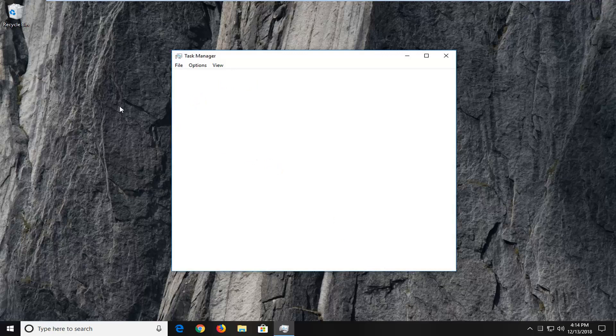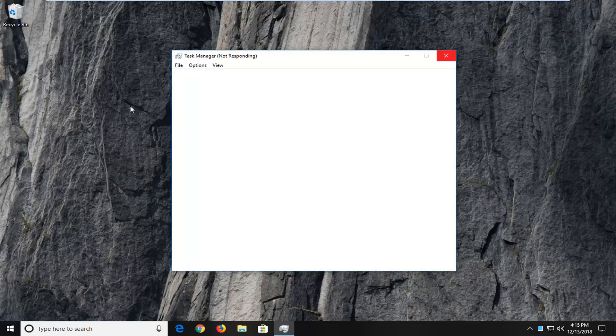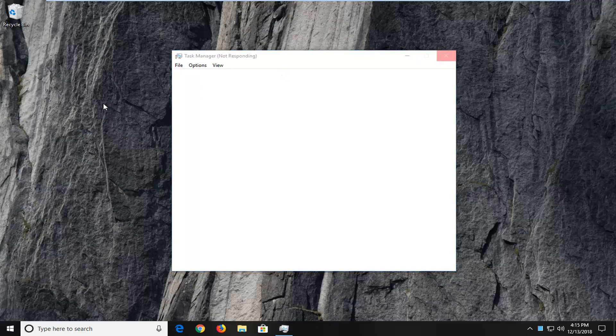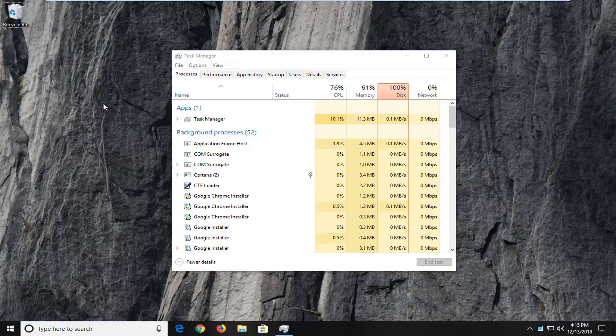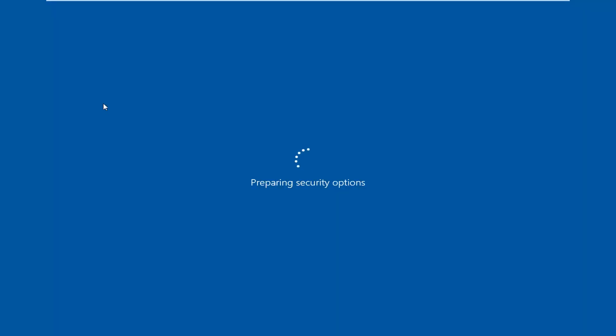When I say blue screen, I don't mean a blue screen error. It just gives you different options. For example, if I tap Control, Alt, and Delete at the same time to show you what it looks like, it will say preparing security options, and then you select Task Manager.